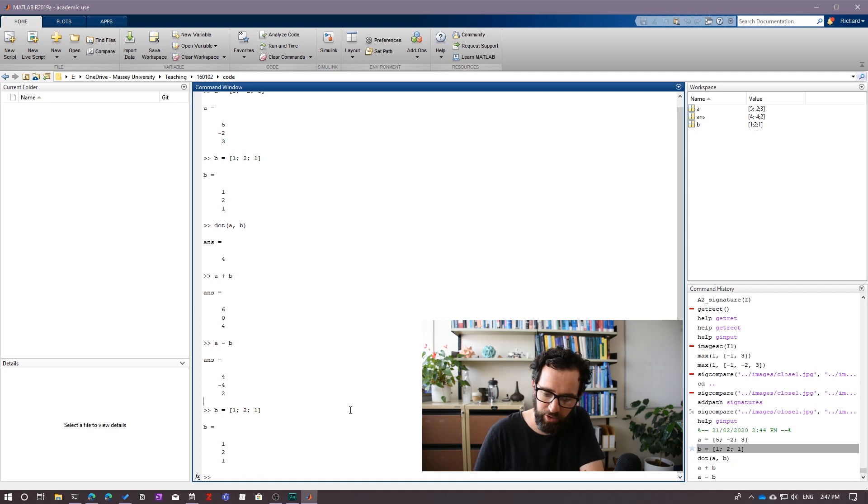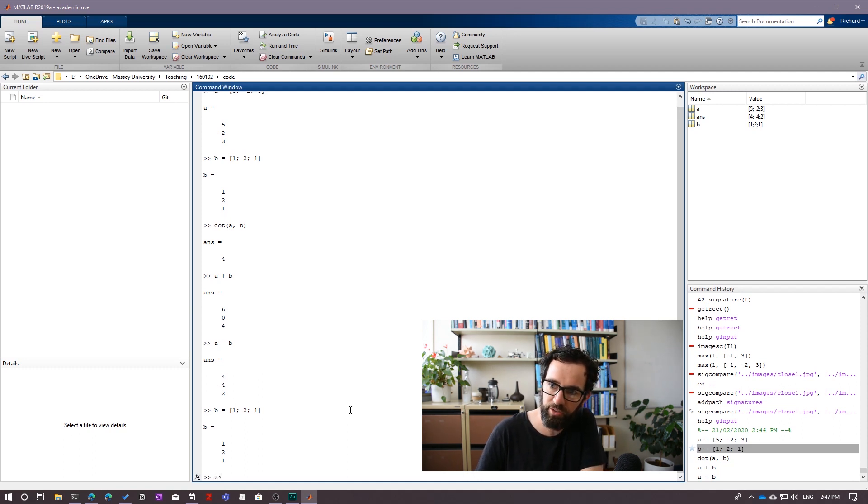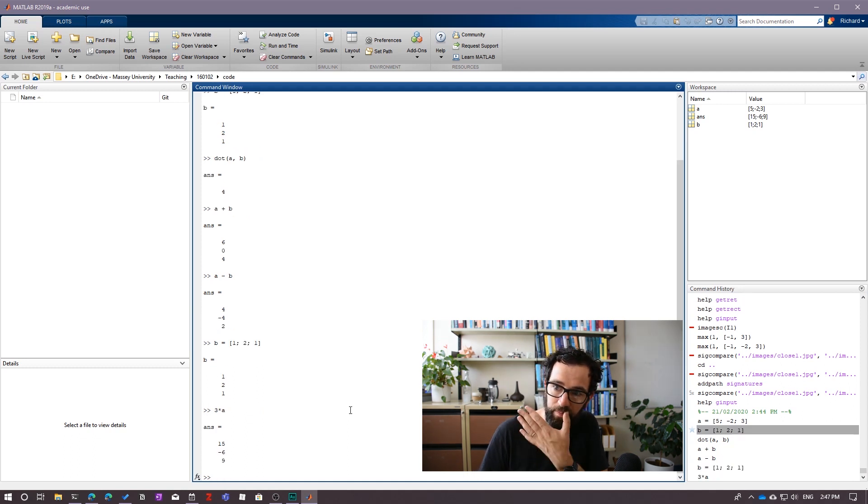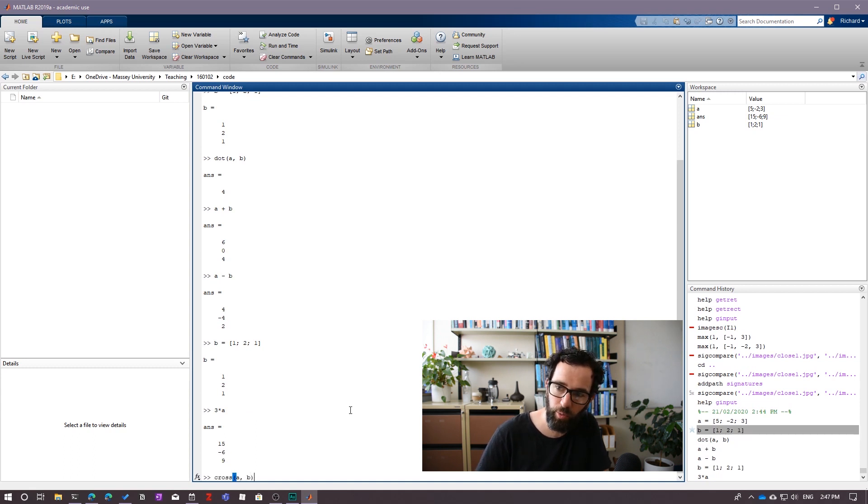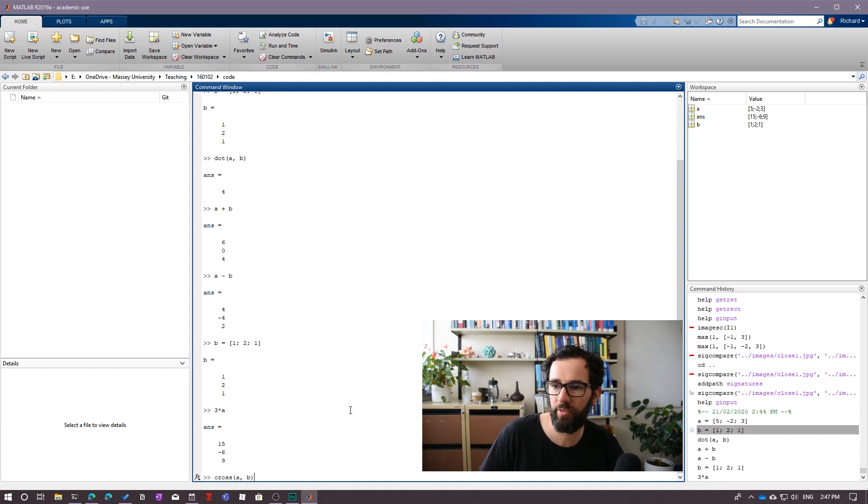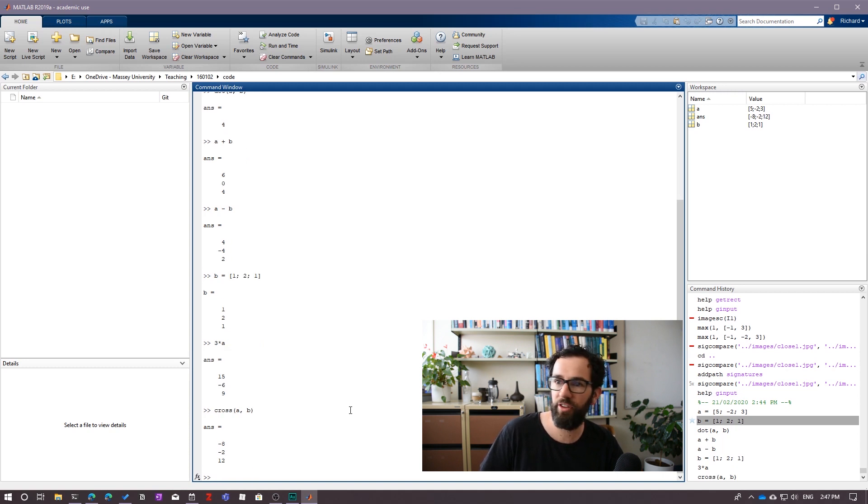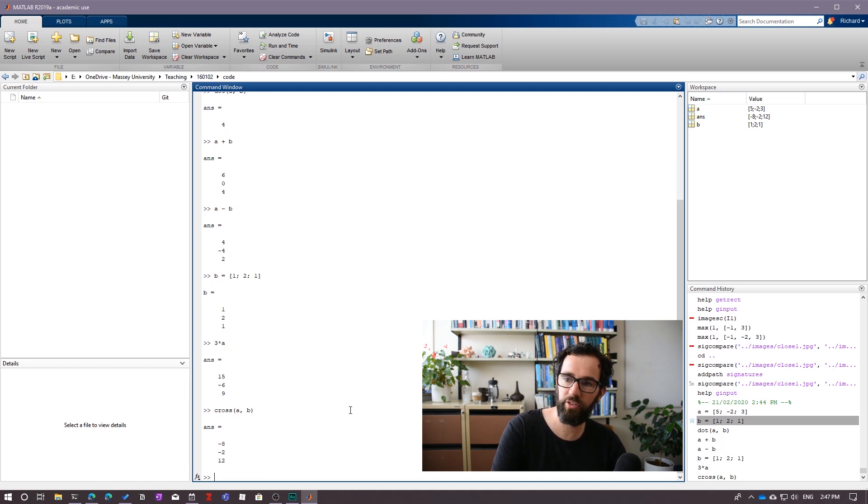Alright. A couple of other useful commands. If I wanted to scale and multiply, I could go 3 times A. There it goes. If I wanted to do a cross product, you may not have learned, depending on when you're watching this, you may not have learned about this one yet, but we can do a cross product. And etc. So just for these sort of basic calculations, it's extremely useful.